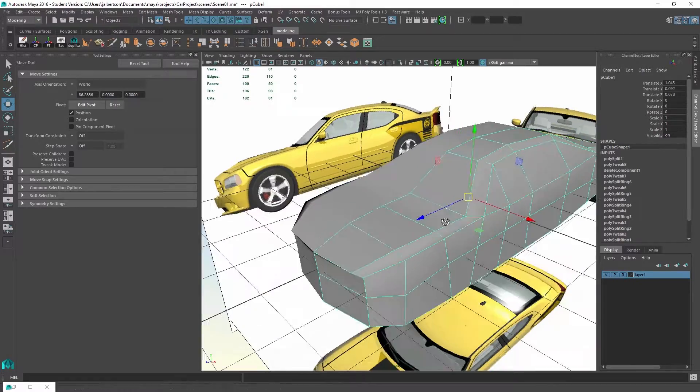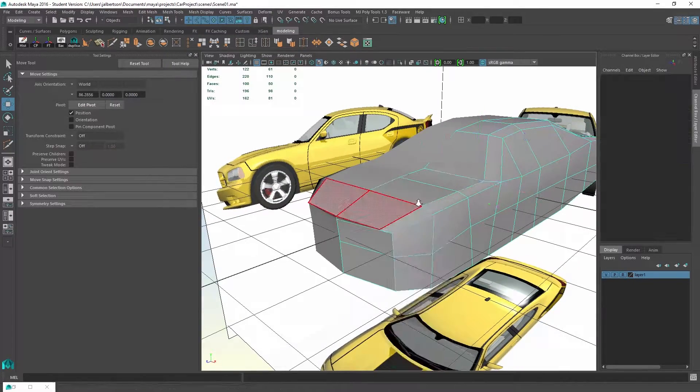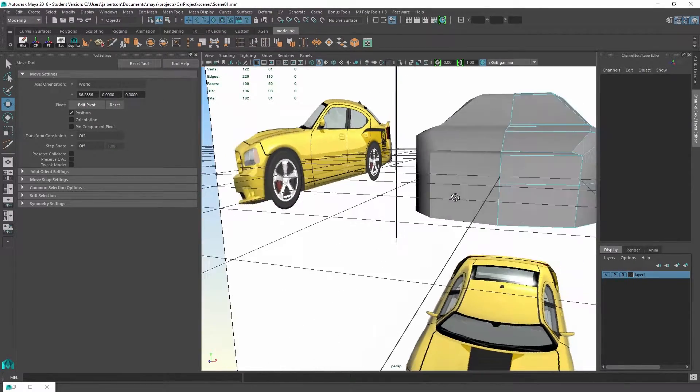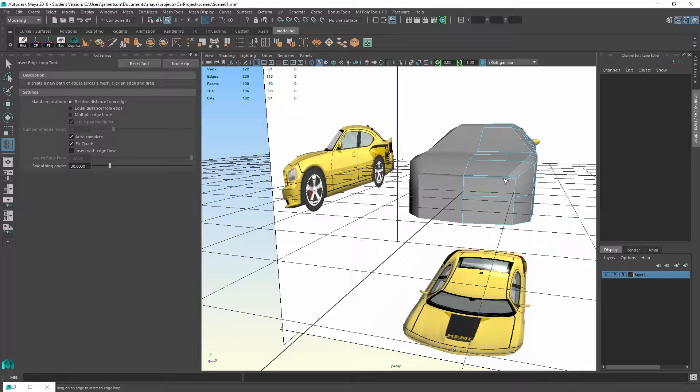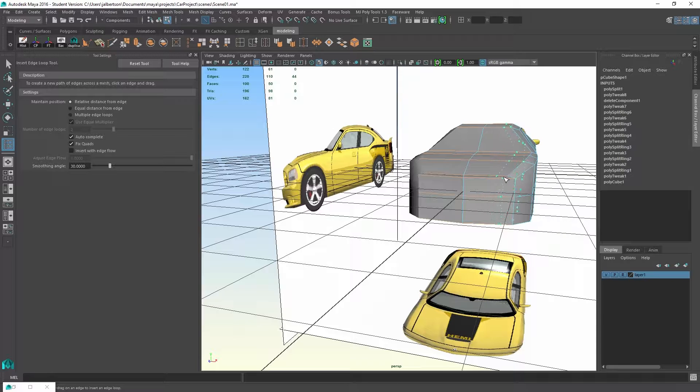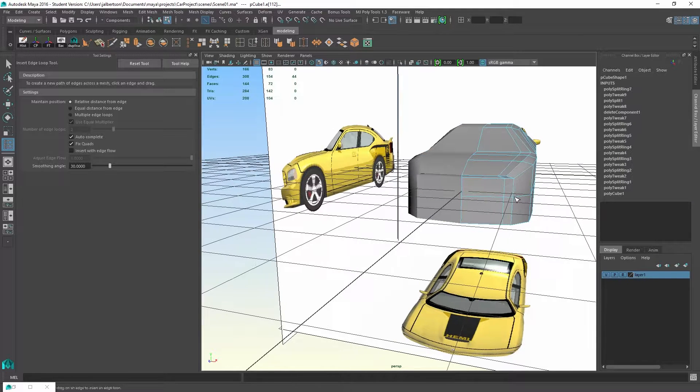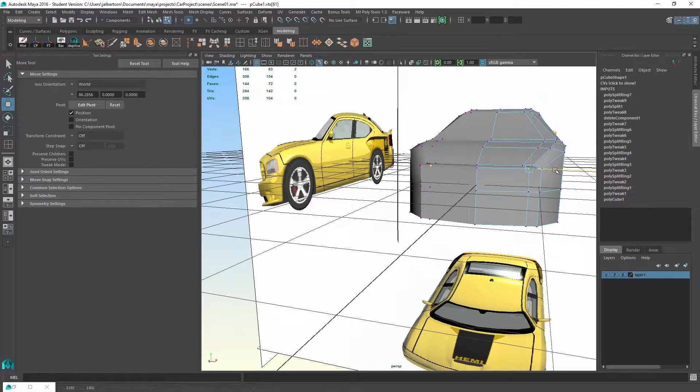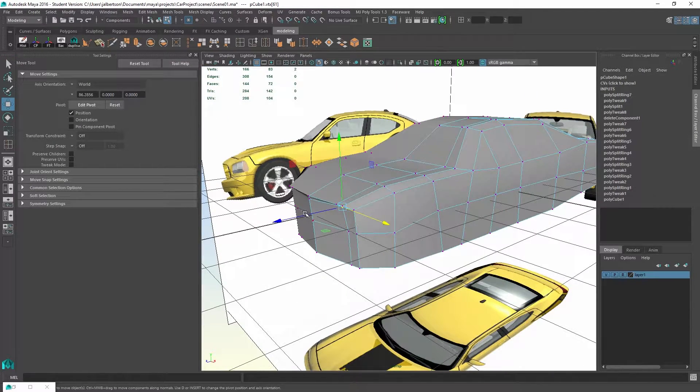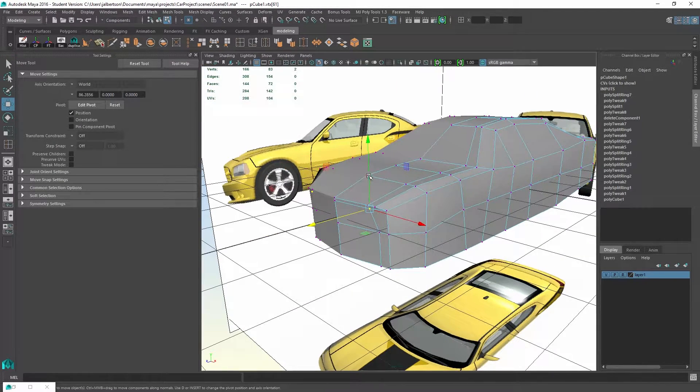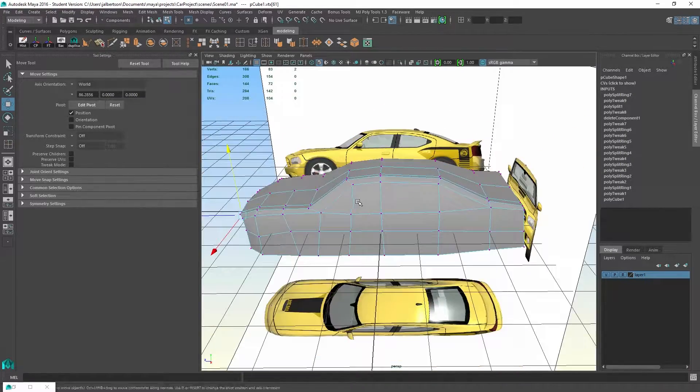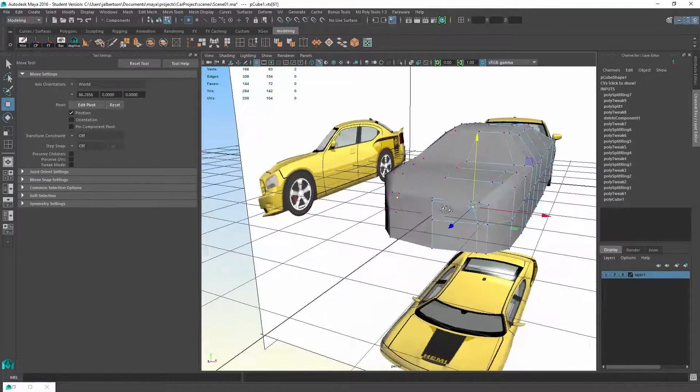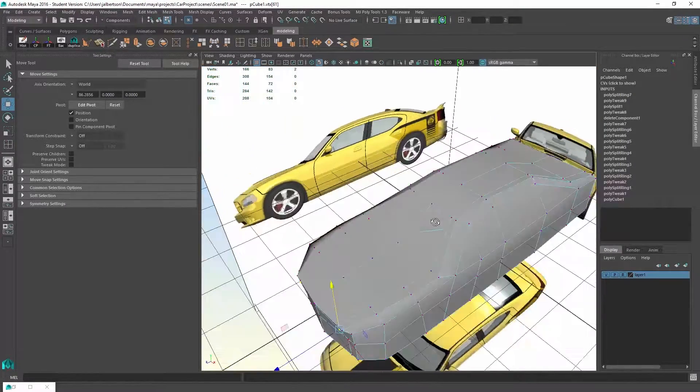Whether it's adding an edge loop or moving vertices and edges around, will immediately be picked up on the opposite side, as you can see here. So basically, we're only having to deal with one side at a time.